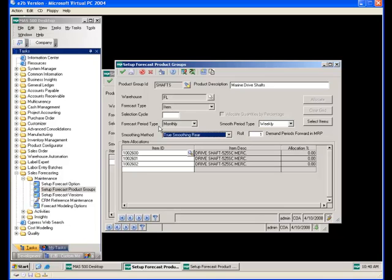The forecast period type is used to define the period used for forecast entry of items included in the forecast product group — also known as the forecast interval. The options are daily, monthly, quarterly, weekly, and yearly. This is the period used for entering forecast numbers.